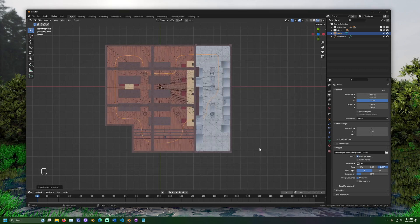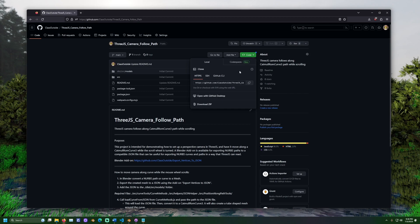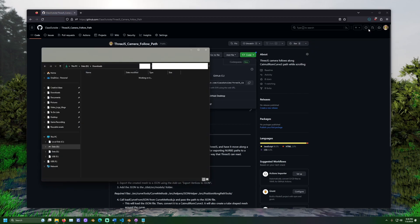Let's set up the 3JS project. Go to the GitHub page for 3JS camera follow path, linked in the description. Click code and download as zip. Extract the zip file.